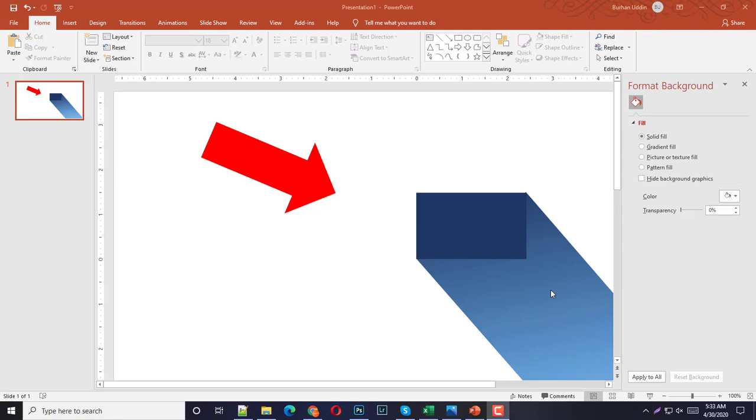So let's begin. First of all, you have to find out the picture composition for your design. It's better to have a simple shape or something like that.